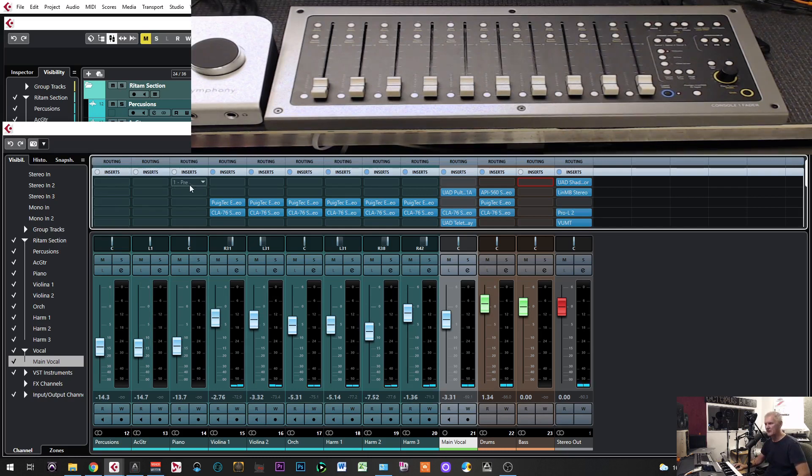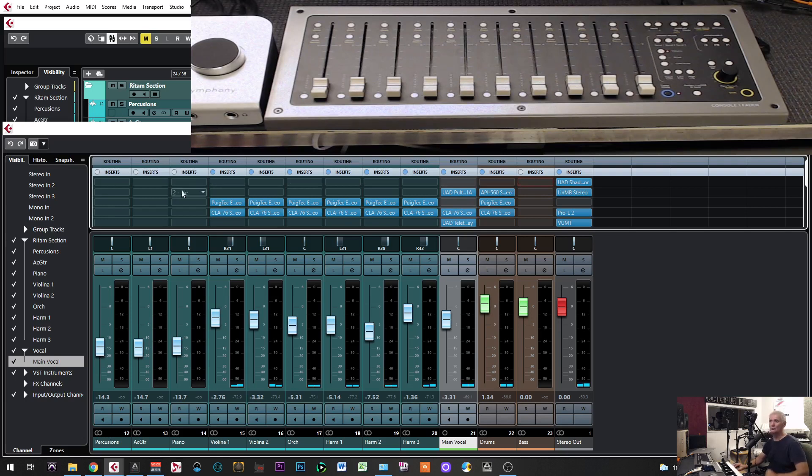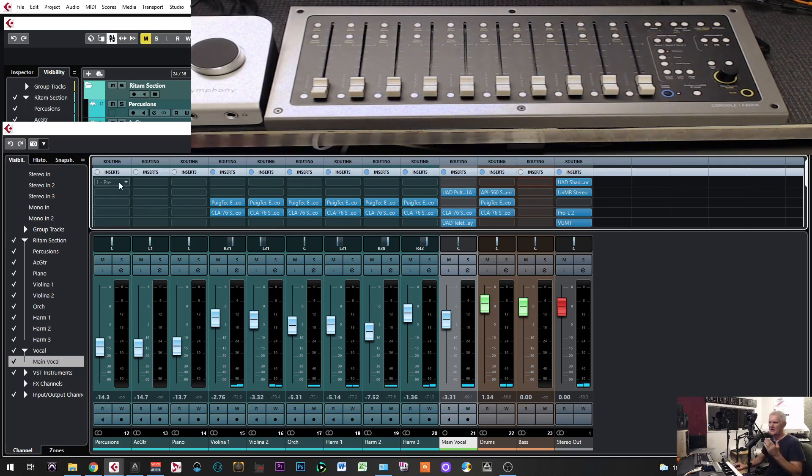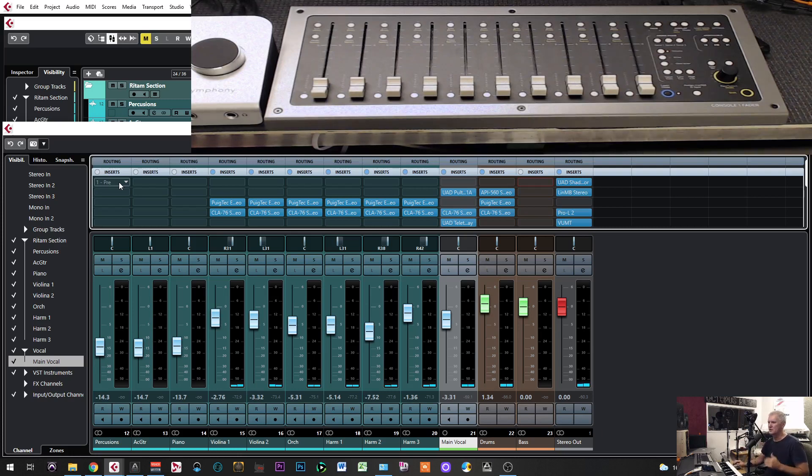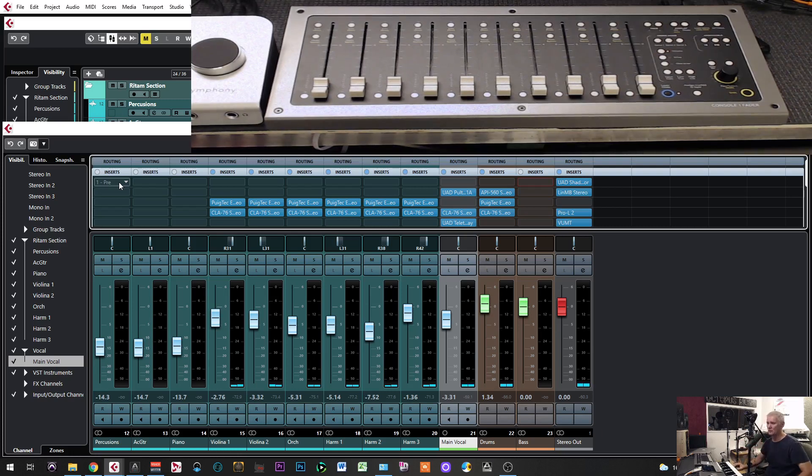You have to put in every track a plugin if you want to control that track. So in the insert for each of those tracks that I want to control, I have to insert the plugin. Usually, I put it in the first row, then I know that I have all controls for those channels.